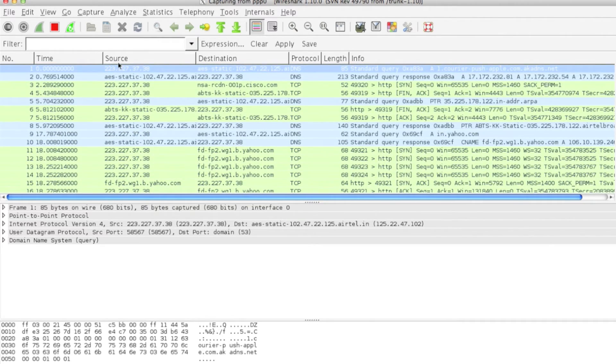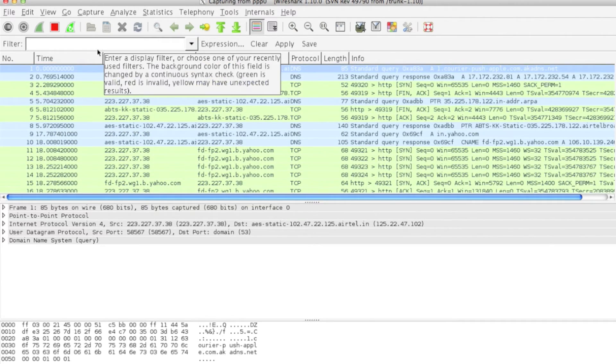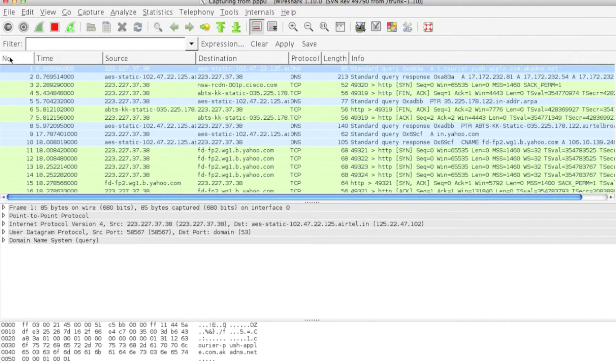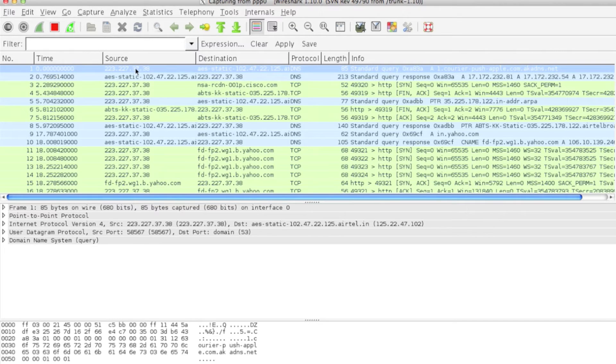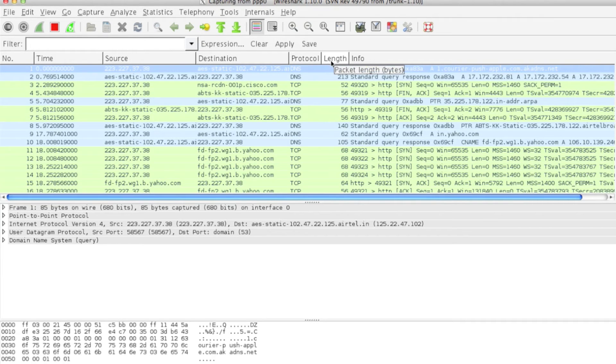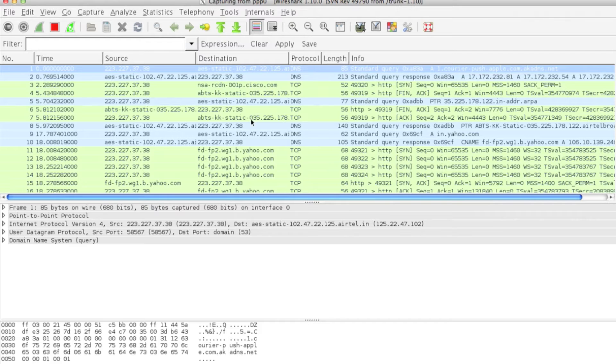Let's see the first columns: the number, the time when the first packet was captured, source and destination, the protocol used, the length of the packet, and the information. This is how we can interpret this.